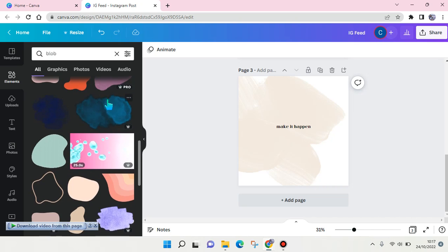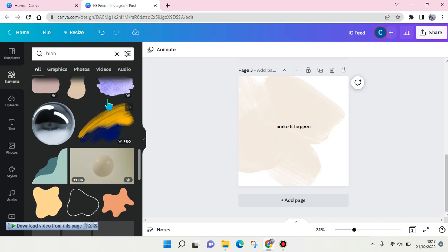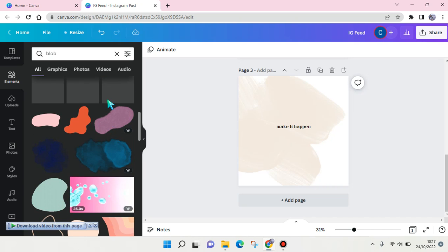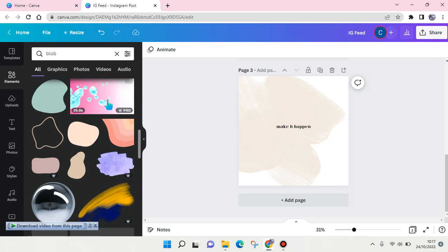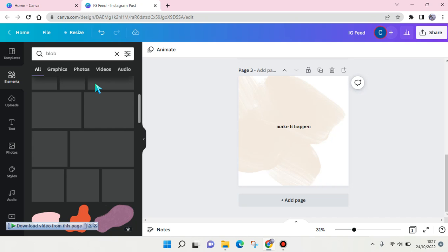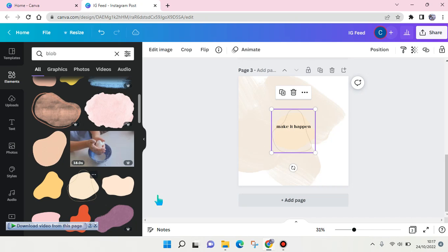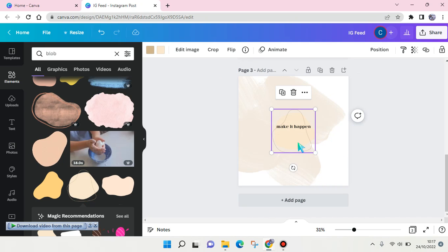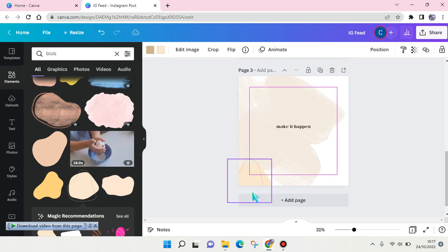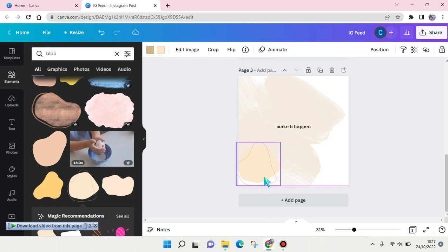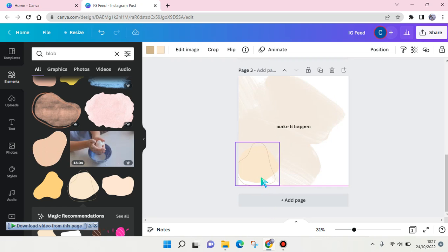For example, I want to add this one into my feed and you can adjust the position and also you can change its color. For example, I want to change it into a more subtle color like this.